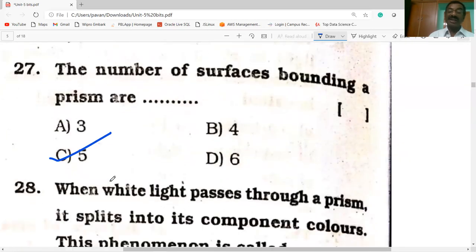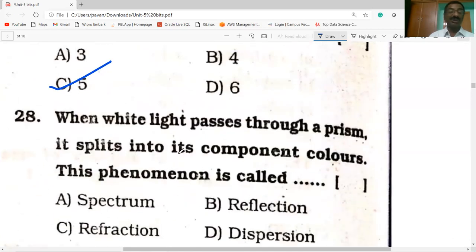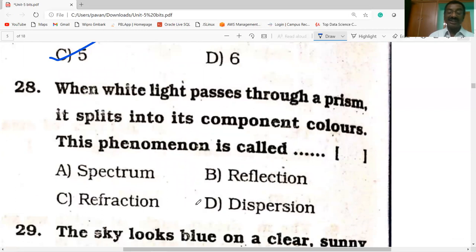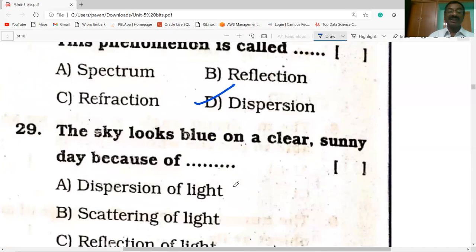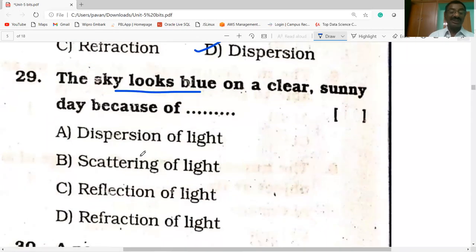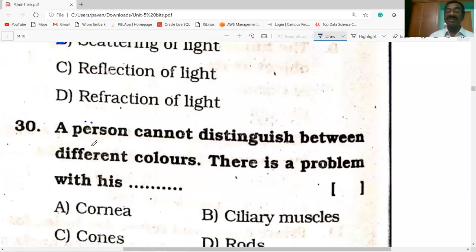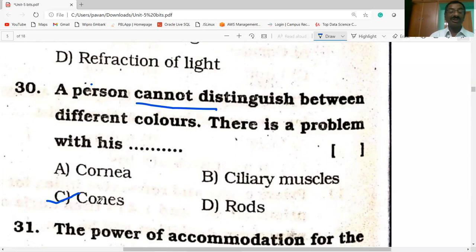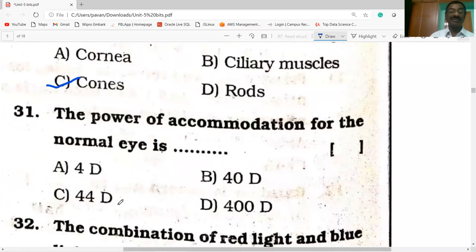When white light passes through a prism, it splits into its component colors — this phenomenon is called dispersion. The sky looks blue on a clear sunny day because of scattering of light. A person who cannot distinguish between different colors has a problem with his cones.